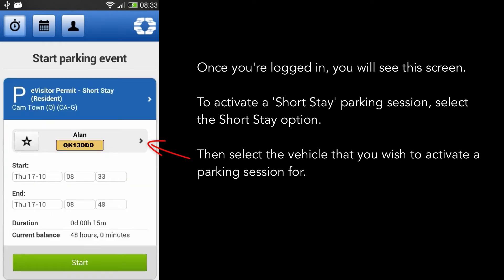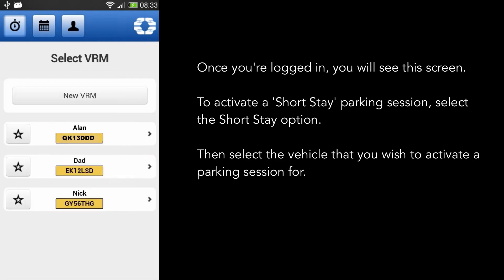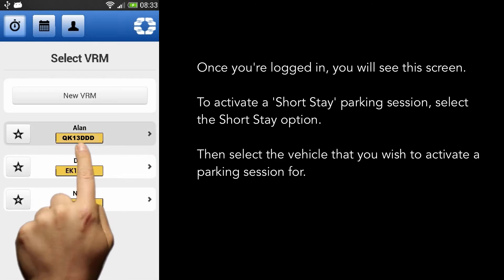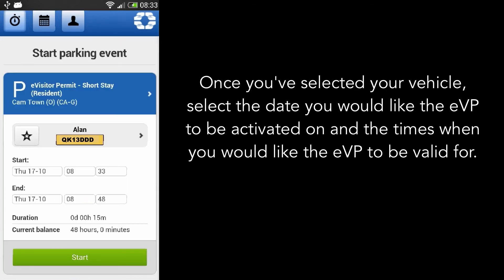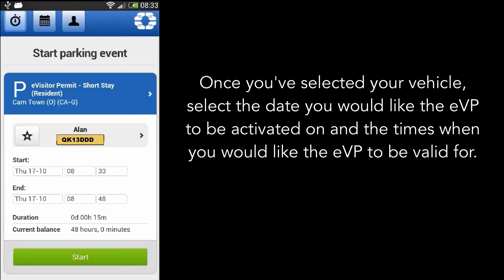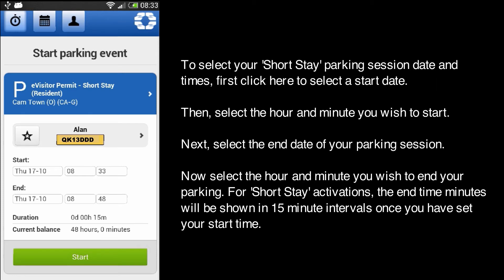Then, select the vehicle that you wish to activate a parking session for. Once you have selected your vehicle, select the date you would like the EVP to be activated on, and the times when you would like the EVP to be valid for.